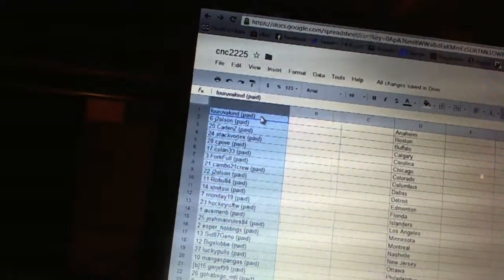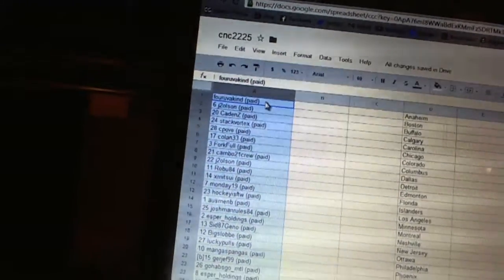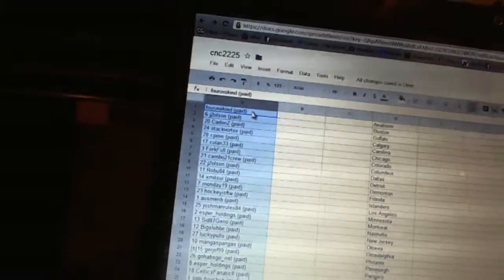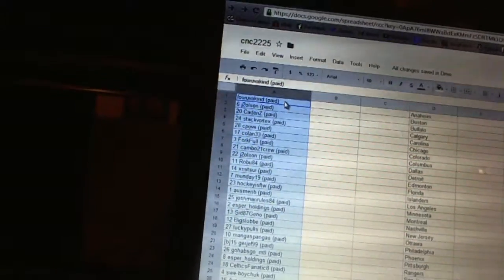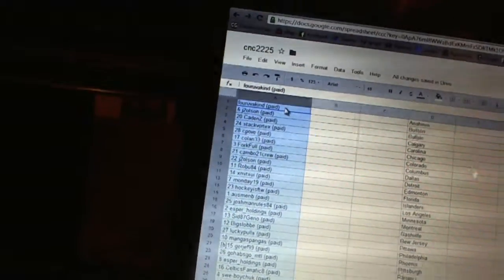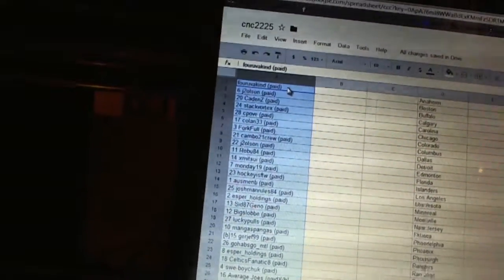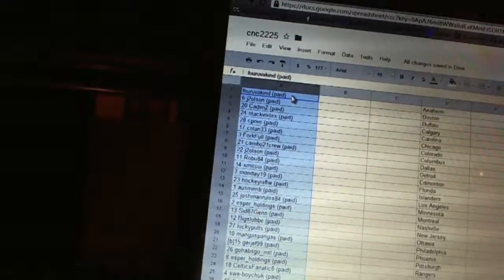Eight, Cambo 21 Crew. Nine, J2 Olsen, Dan Robu. Eleven, Ex-Mitsui. Twelve, Monday 19. Thirteen, Hockey is for the Win. Fourteen, Osman B.